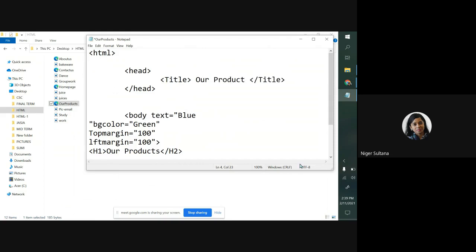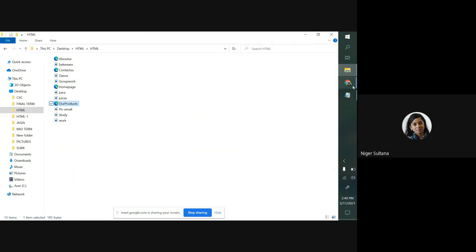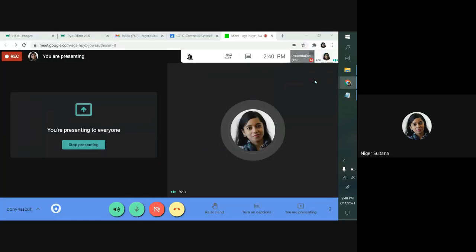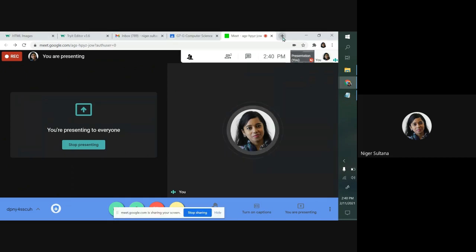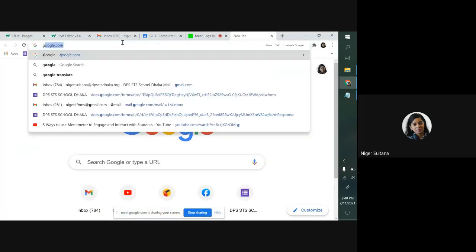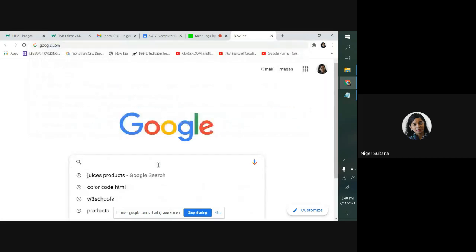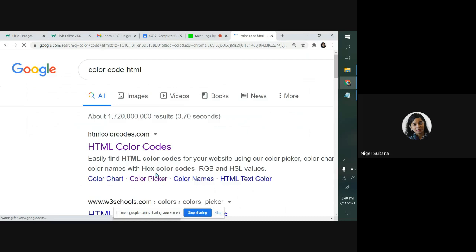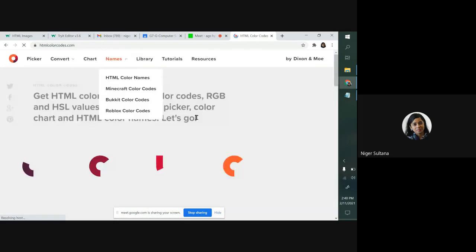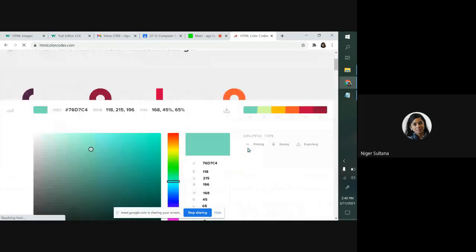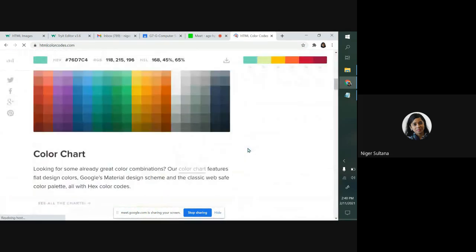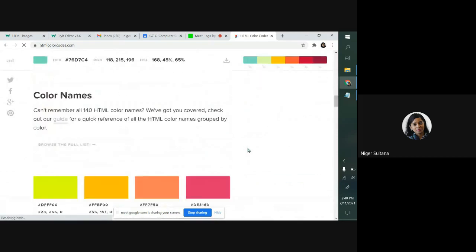I don't like this green color for my background color. Let me change it. You can take help from Google. Already Google is here. Color code for HTML. So many colors are given for us. We can choose any color.